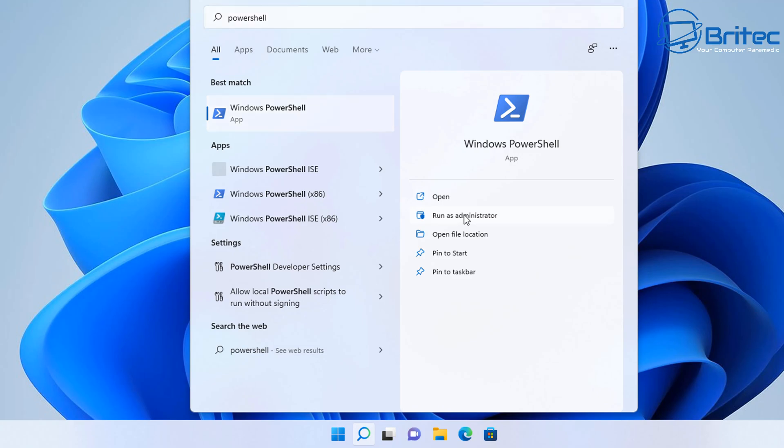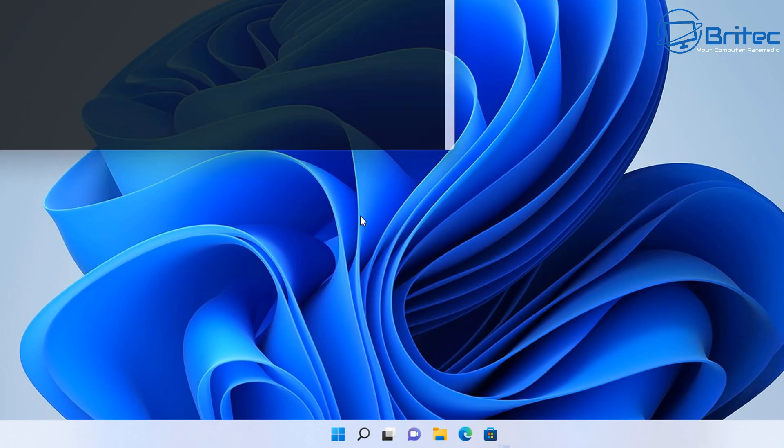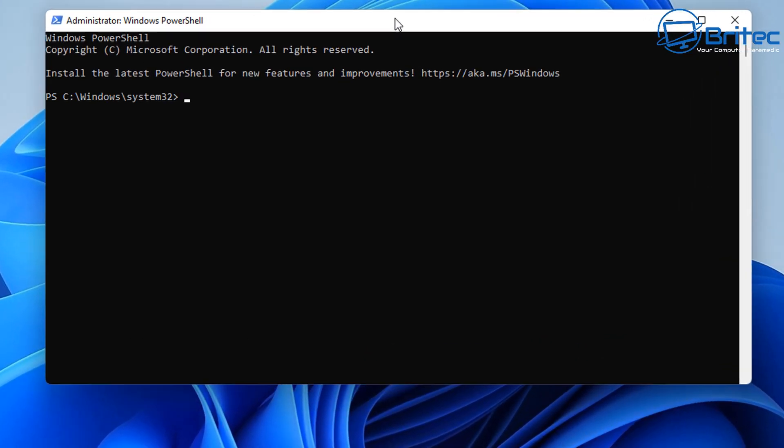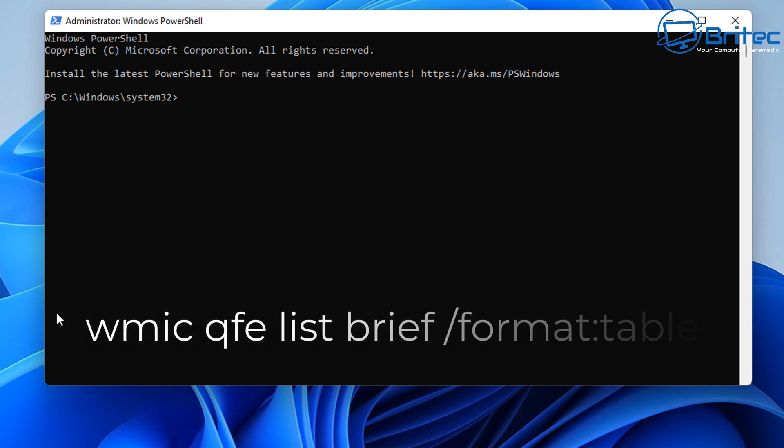If you want to remove it in PowerShell, you can type PowerShell in the search and click Run as Administrator. Say Yes to the User Account Control and you'll have the Administrator Windows PowerShell window open. You need to type in this command here on the screen. Once you've typed this in, push Enter.